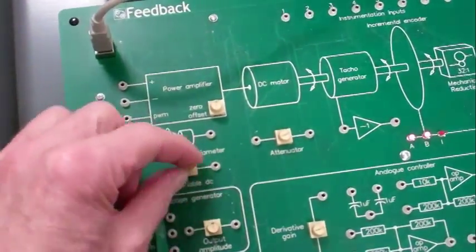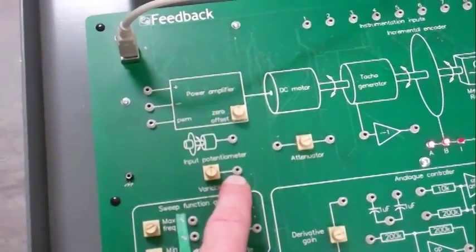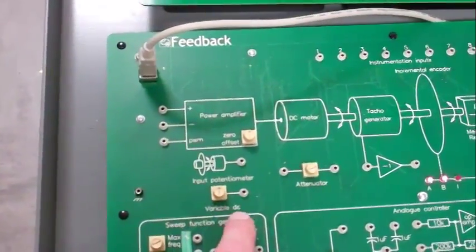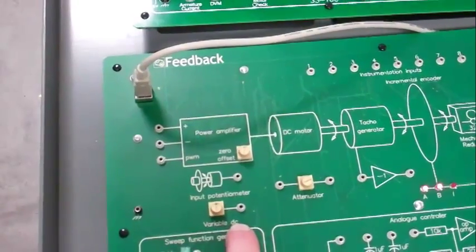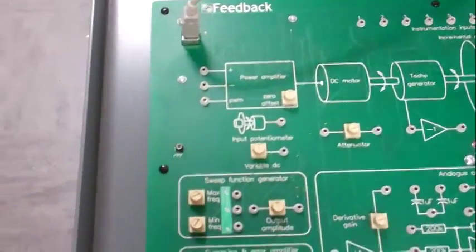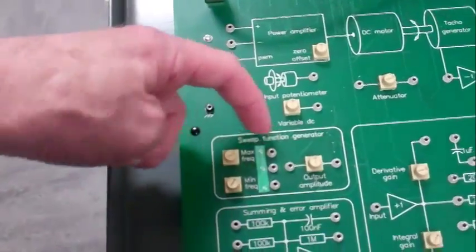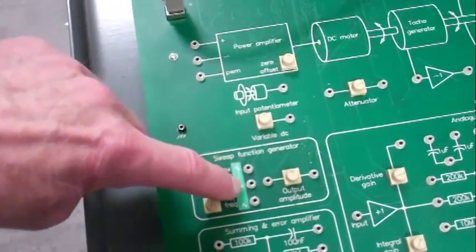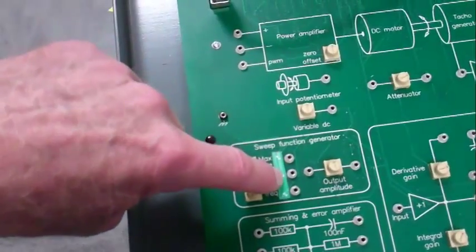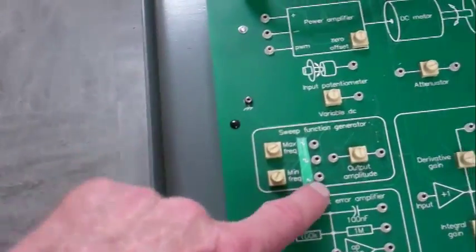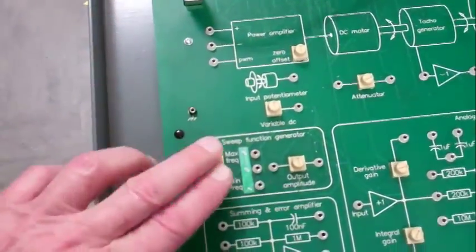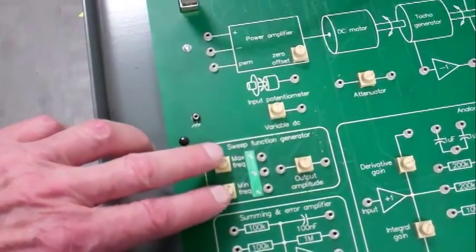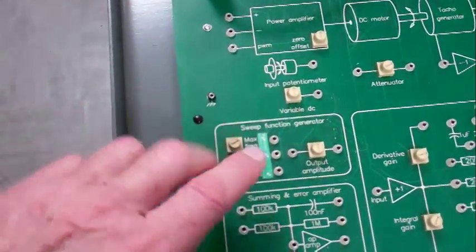By turning this, plus one volt to negative one volt approximately will show up there. There are also function generators: a sine wave signal will show up there, a square wave signal there, a triangle signal there. The frequency of those is adjusted with these two knobs.